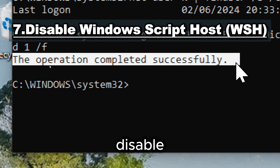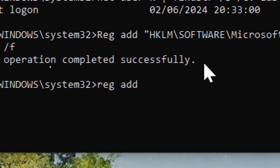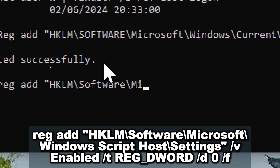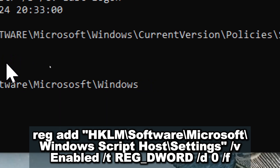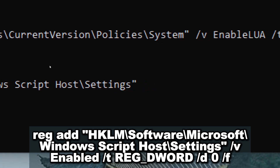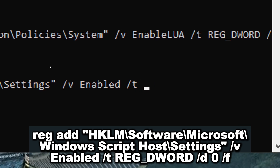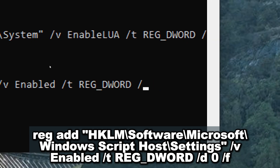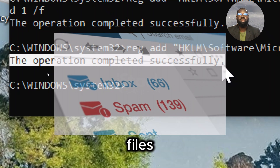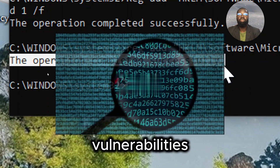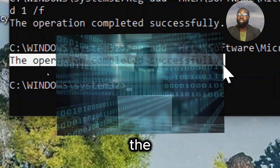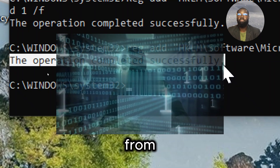Disable Windows Script Host (WSH) to prevent malicious scripts from running. Type: reg add HKLM\Software\Microsoft\Windows Script Host\Settings /v Enabled /t REG_DWORD /d 0 /f. Malicious scripts embedded in email attachments, websites, or downloaded files can exploit vulnerabilities in WSH to execute harmful actions on your PC. By disabling WSH, you mitigate the risk of falling victim to such attacks and protect your PC from potential compromise.